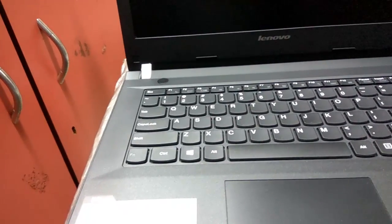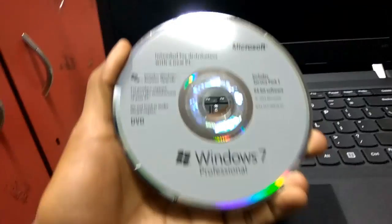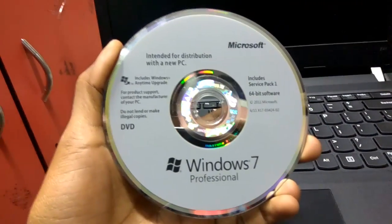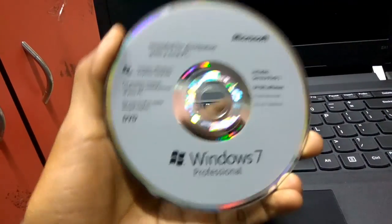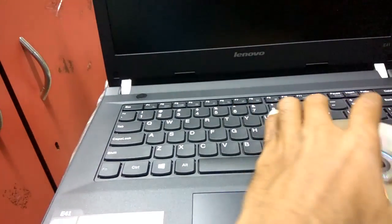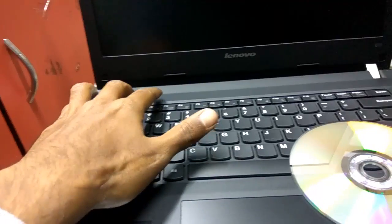As here we can see this is my Windows 7 bootable media and I am going to insert it on my laptop's DVD drive and follow the installation process.